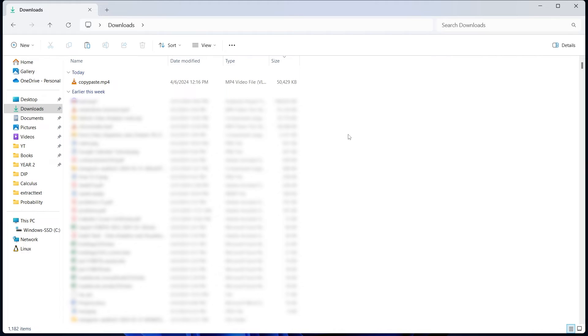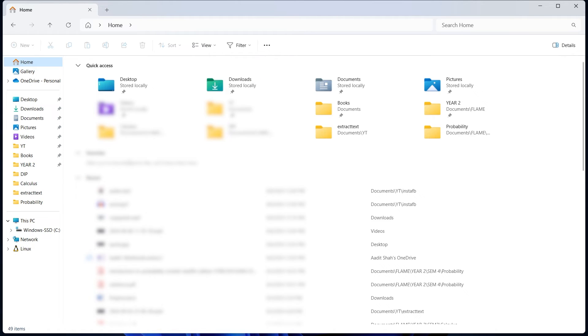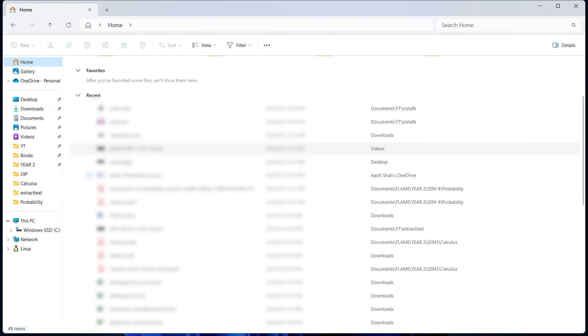The other thing is checking your recent files. For this, go to home, that's on top over here. And if you scroll down, you'll find all of the recent files.